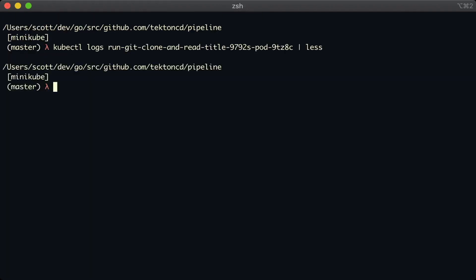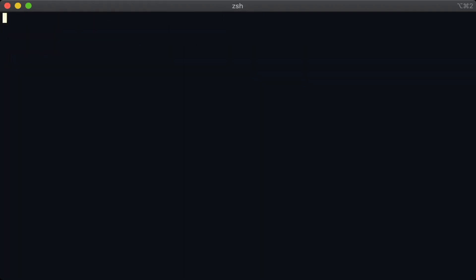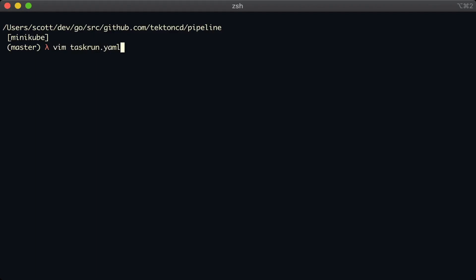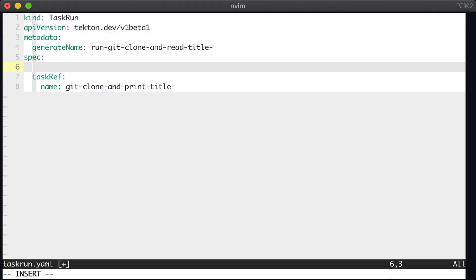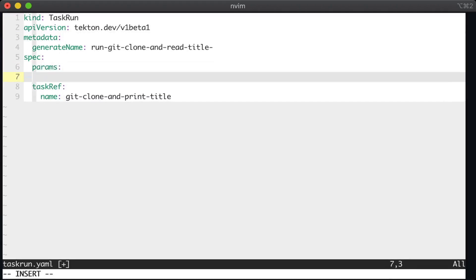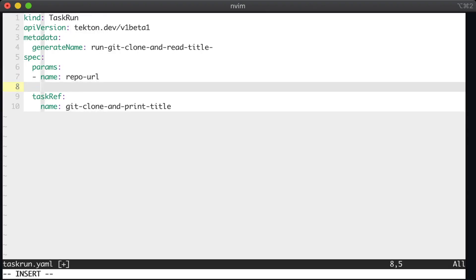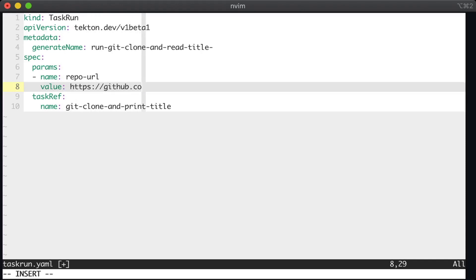Now let's update our task run to change the repo that we're cloning. So here we edit the task run, we add a param with the same name as that we used in the task, repo URL, and we use a different value. And here I'm going to clone the triggers repo instead.